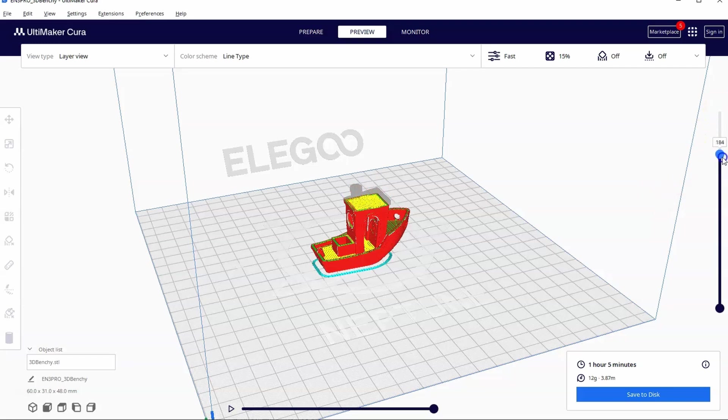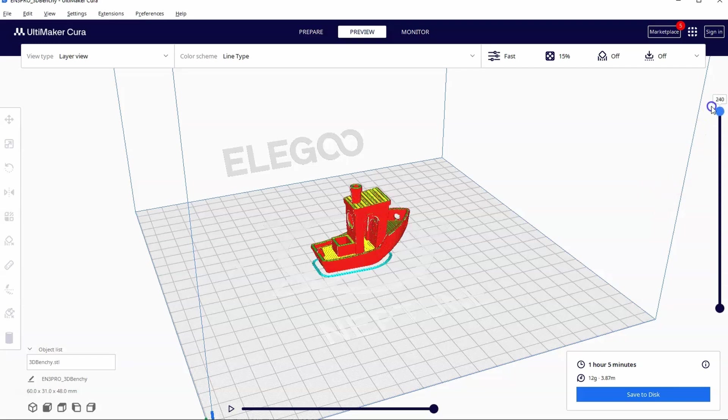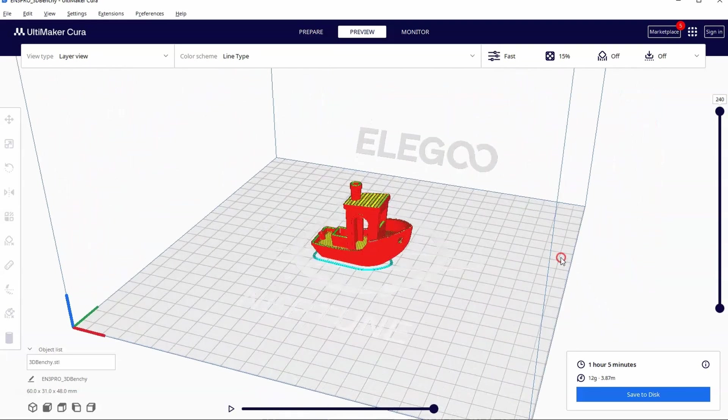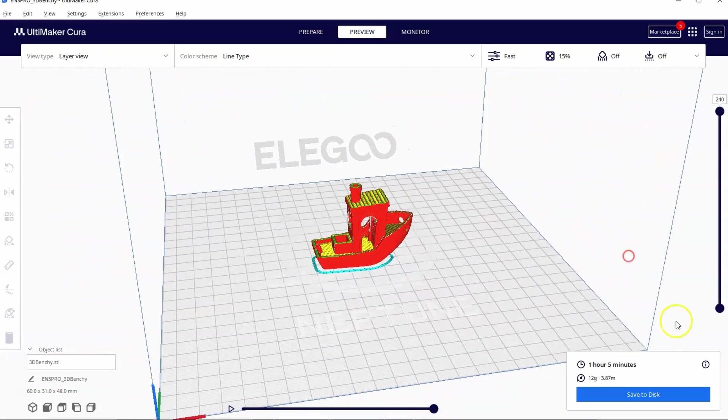This is part two of our How to Use Cura series. In this video, we are going to learn how to set up our first 3D print.